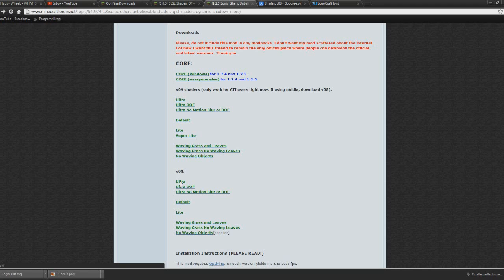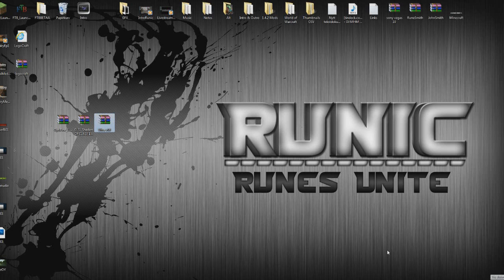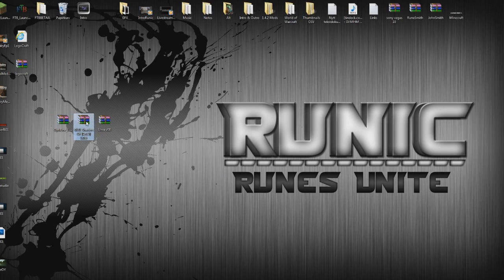Don't know if it has motion blur or whatever, but it's cool anyway. Save that to your desktop, and now you should have the following files: OptiFine, GLSL shaders, Ultra V08.